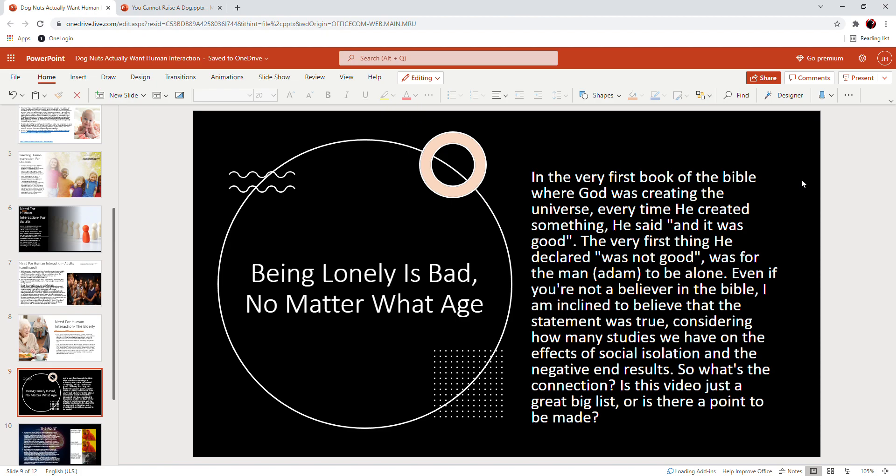Okay, so being lonely is bad, no matter what your age is, as we just covered. Now, whether you believe in this or not, I'd like to throw this in here because this is part of truth. In the very first book of the Bible, where God was creating the universe, every time he created something, he said, 'and it was good.'